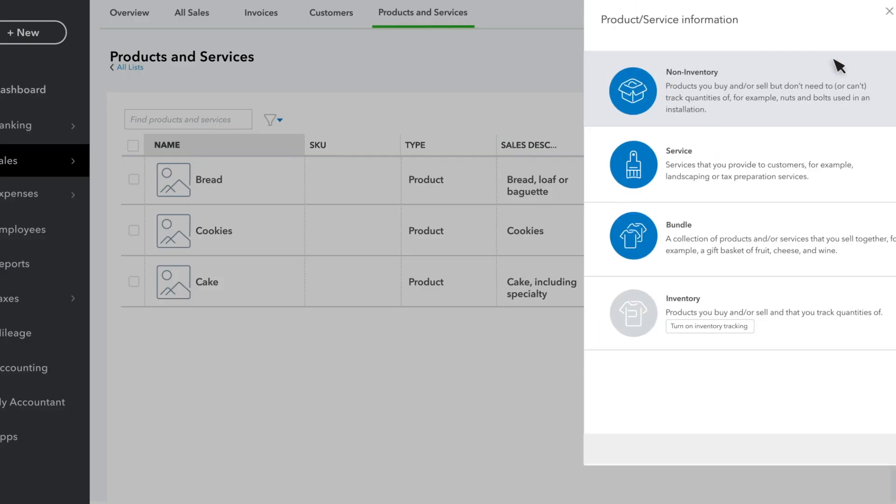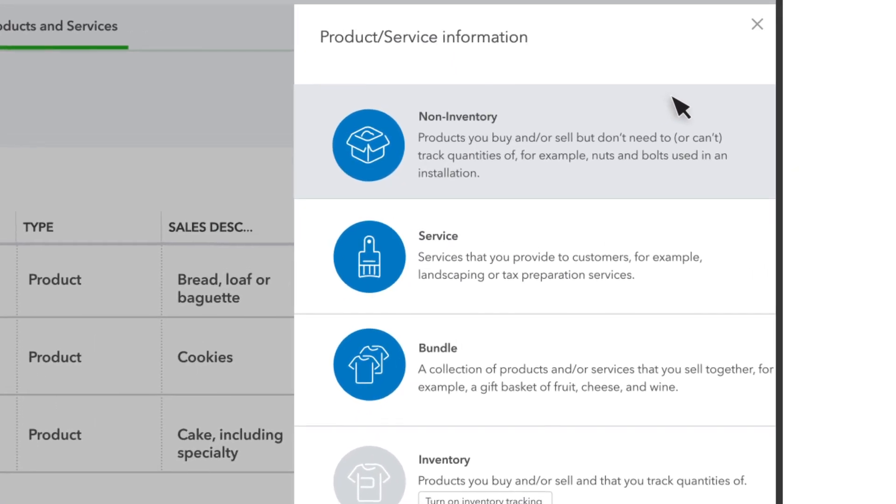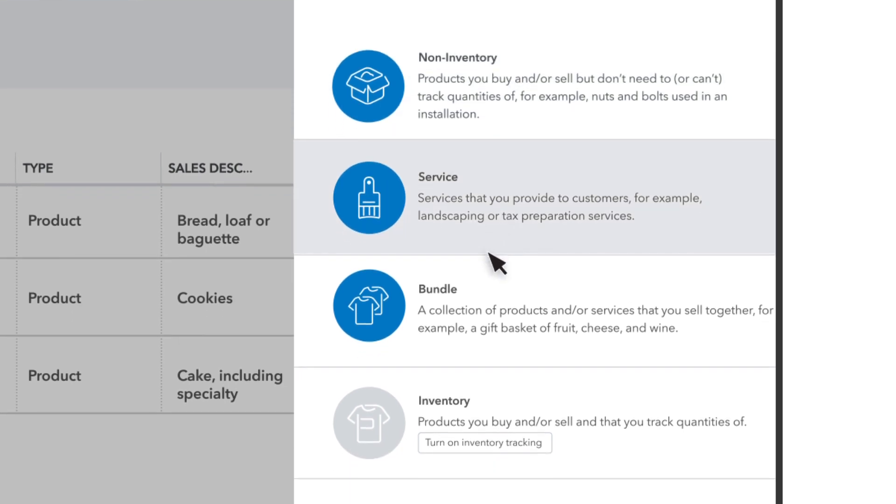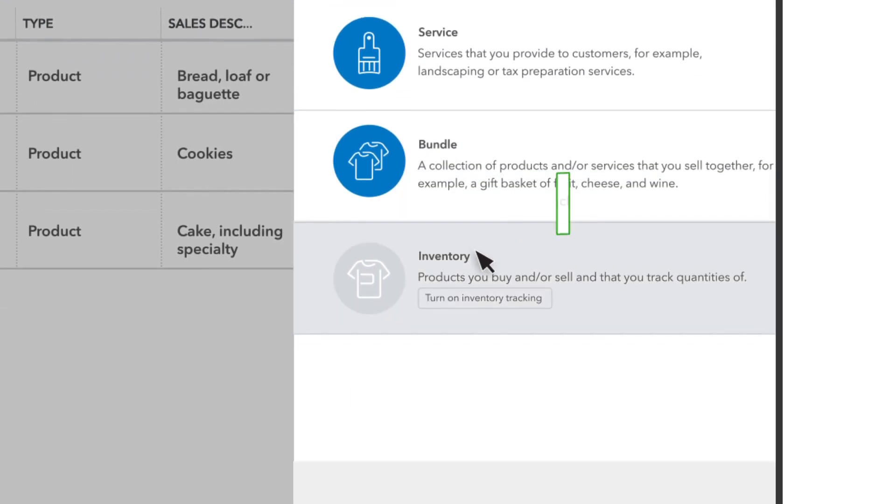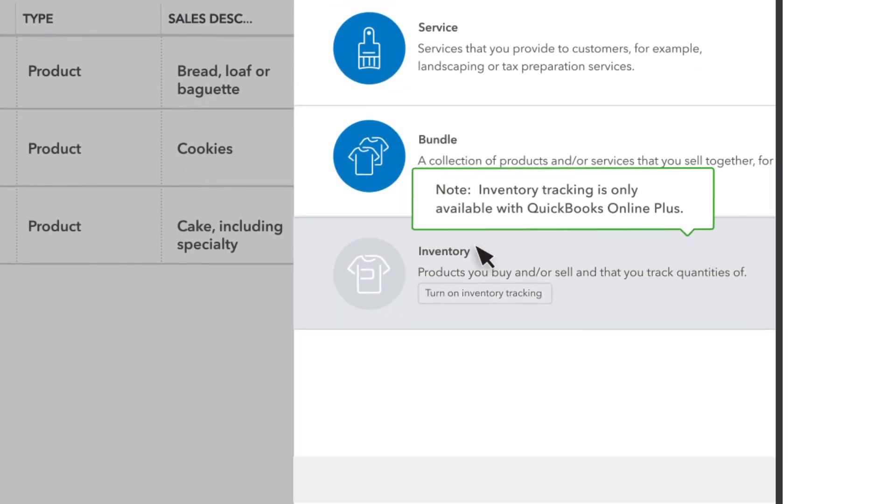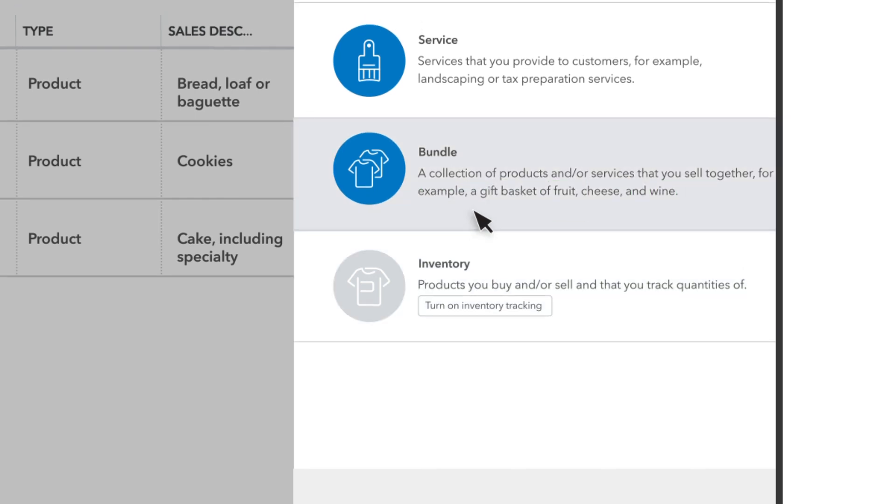Now choose the type of product or service you want to enter. Non-inventory products are physical things you sell, but you don't keep track of exactly how many you have. If you manage inventory with QuickBooks, then you could choose an inventory product here.